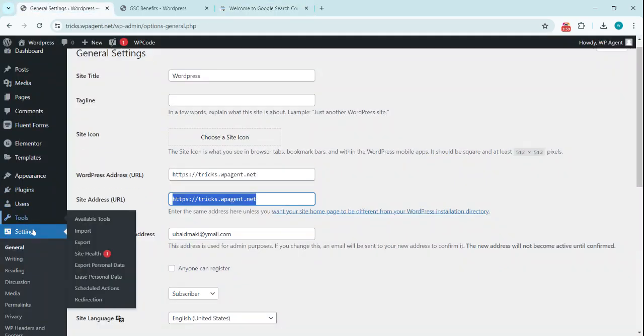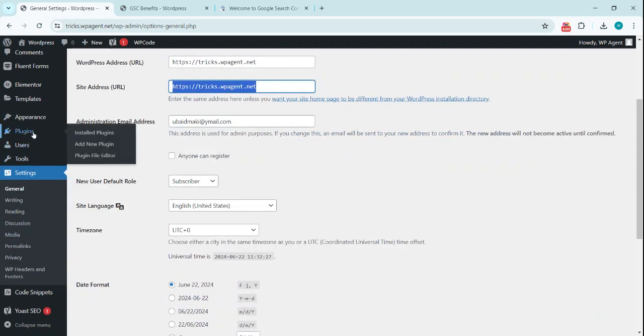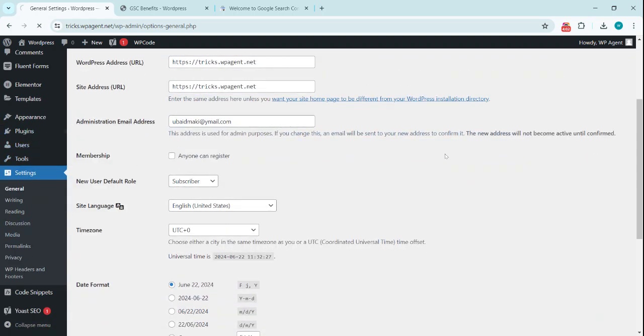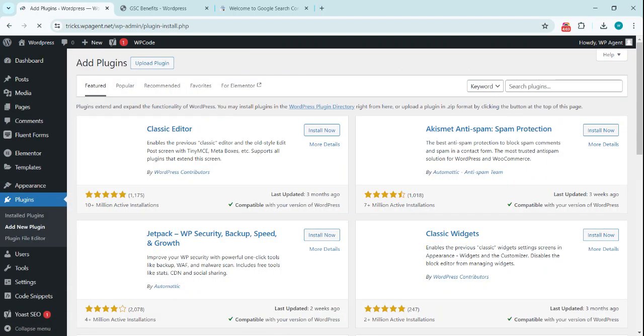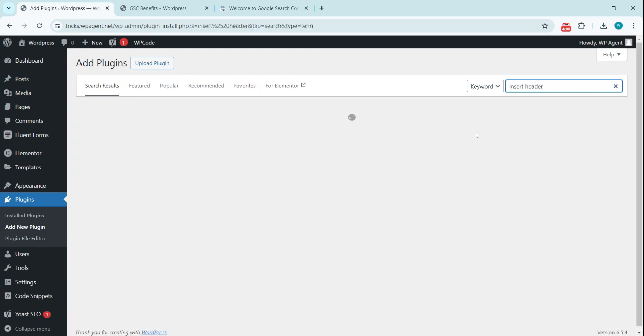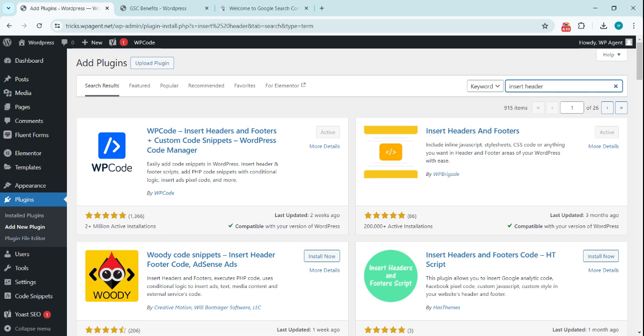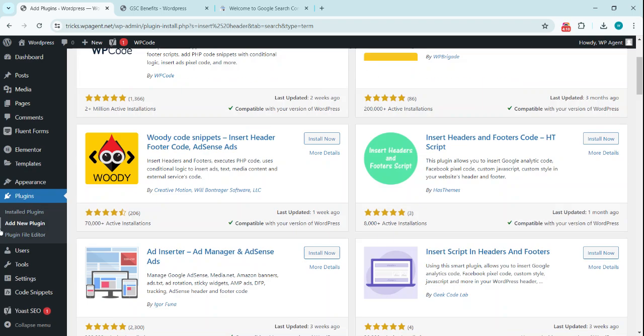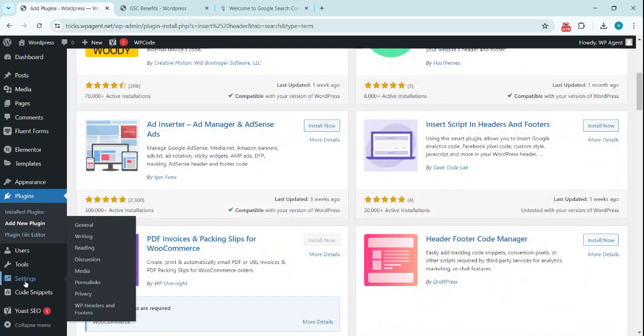We're going to use a plugin. Add a new plugin—that is Insert Headers and Footers. Now this is the plugin. We need to install this and activate this. I've already installed this plugin, and once installed, you go to Settings. There will be Headers and Footers.